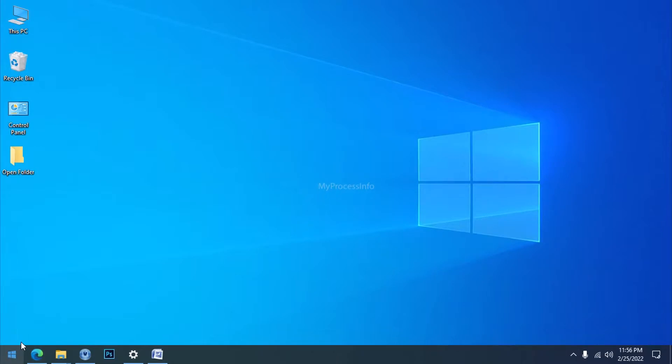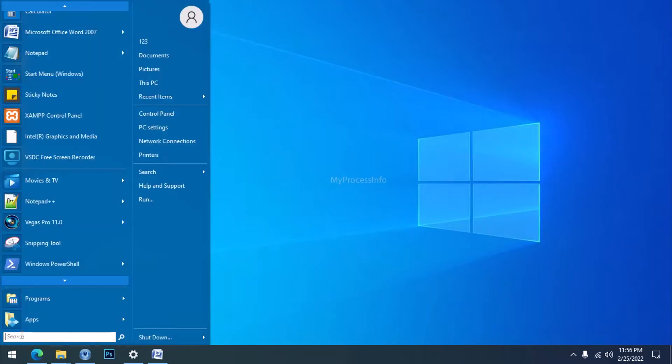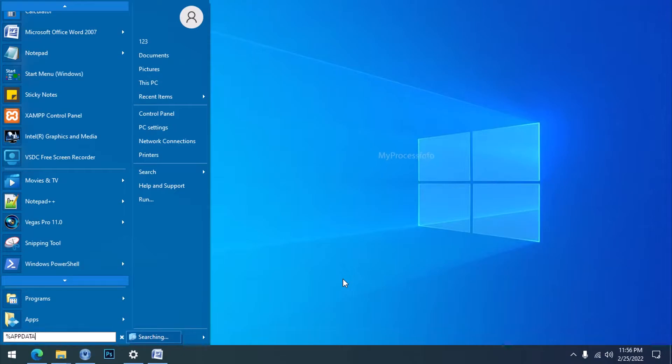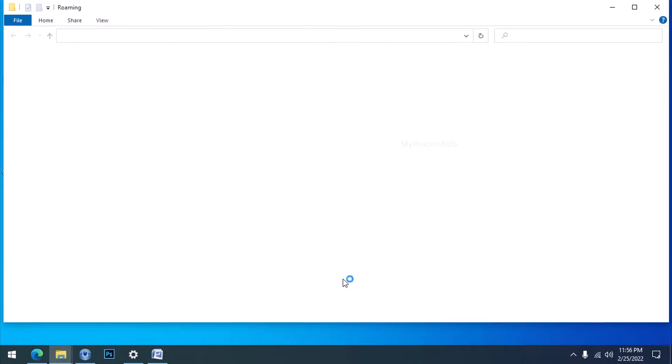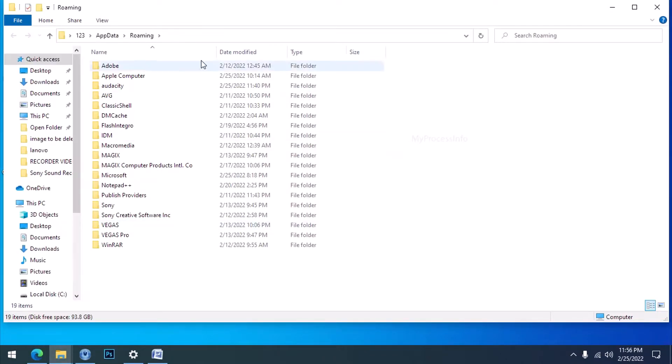To get the root directory of this process, go to Start, type AppData and press Enter. The AppData folder will open with the Roaming folder by default.